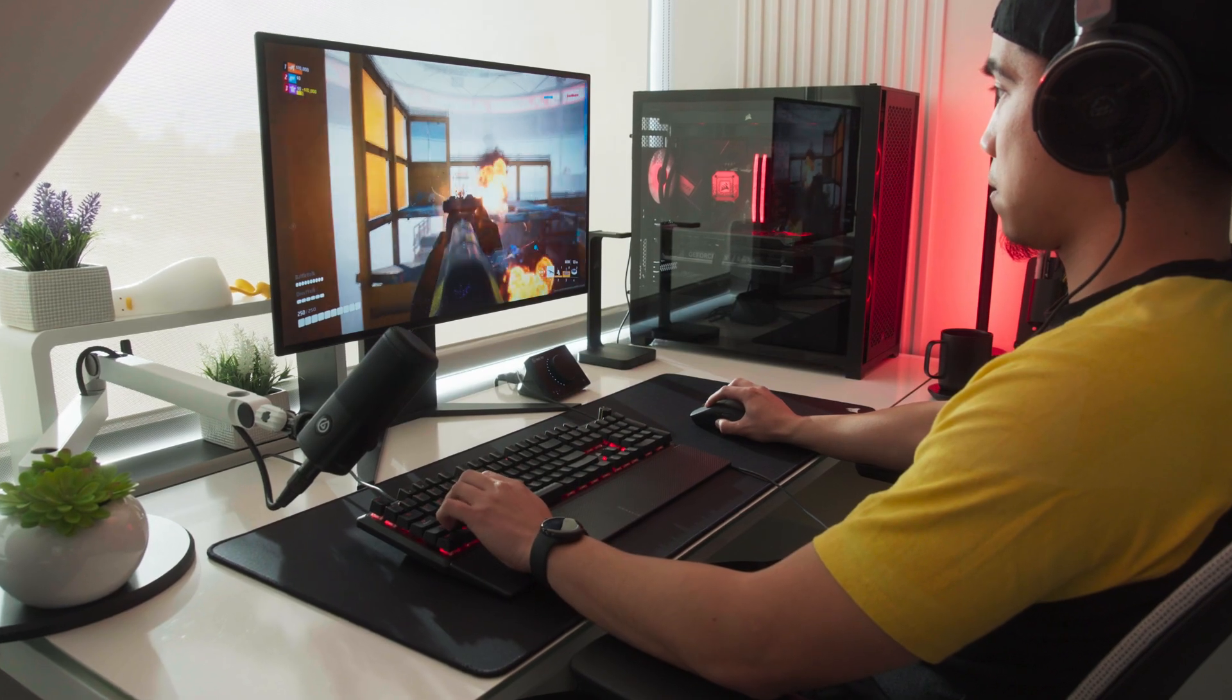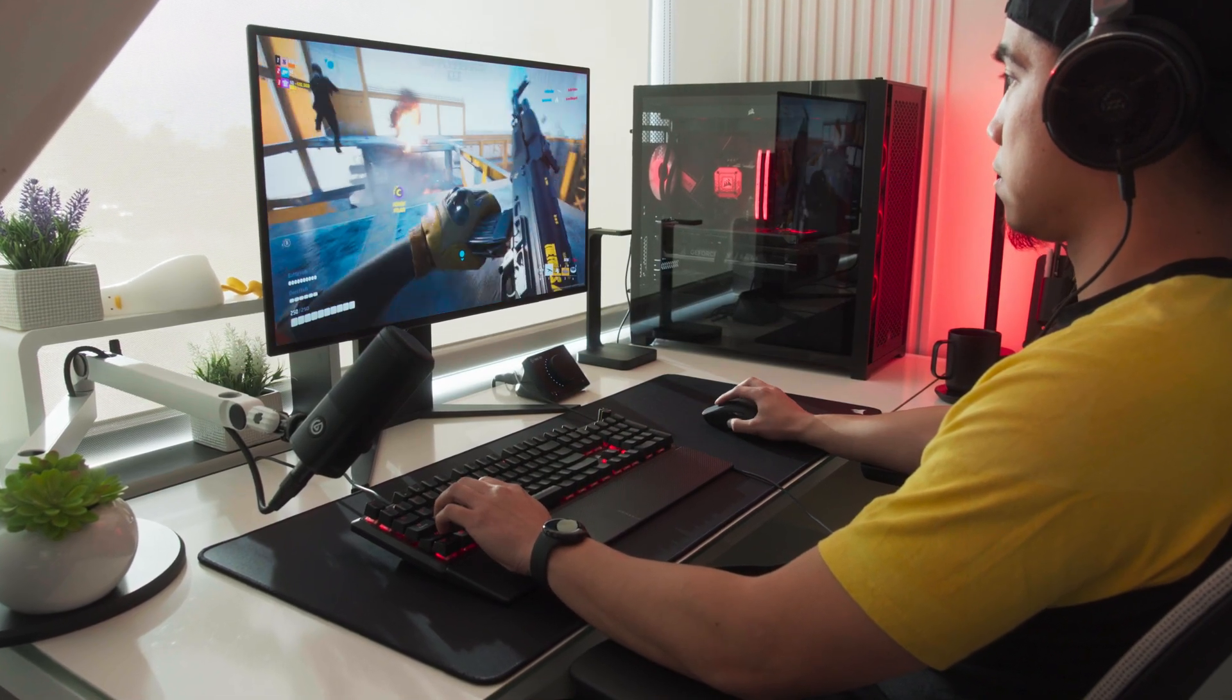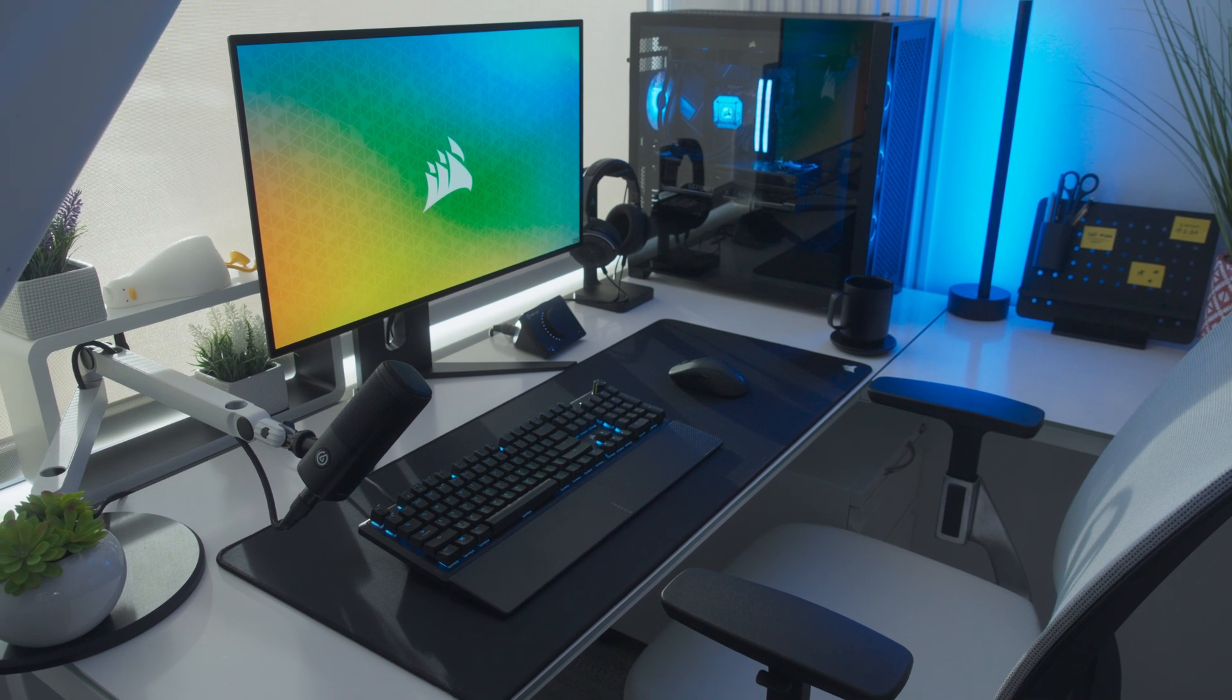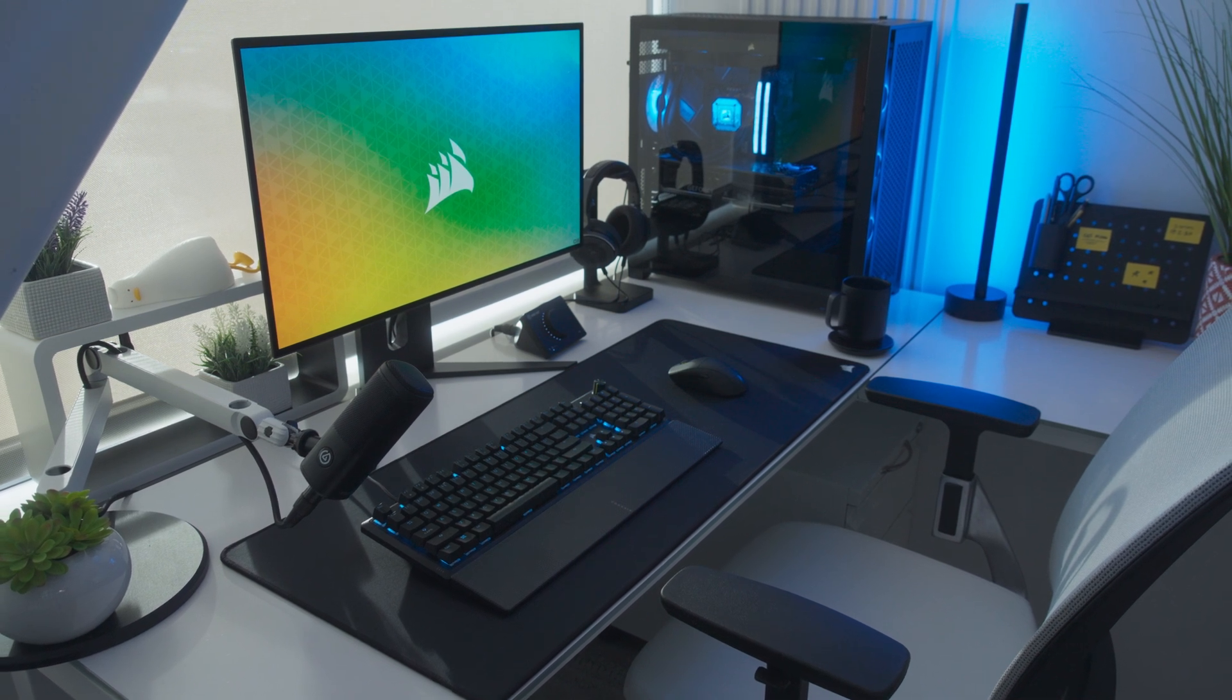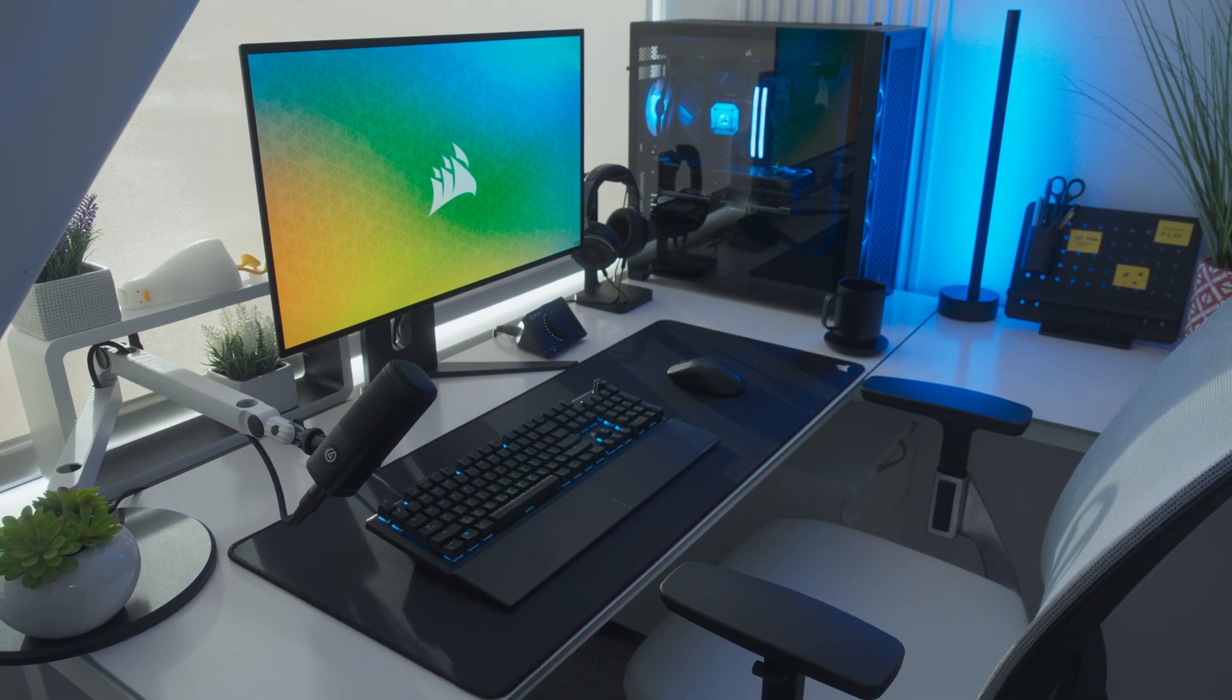And that's it! The K70 Core and Corsair iCUE empower your best play with fully customizable RGB lighting and advanced macros and remaps.